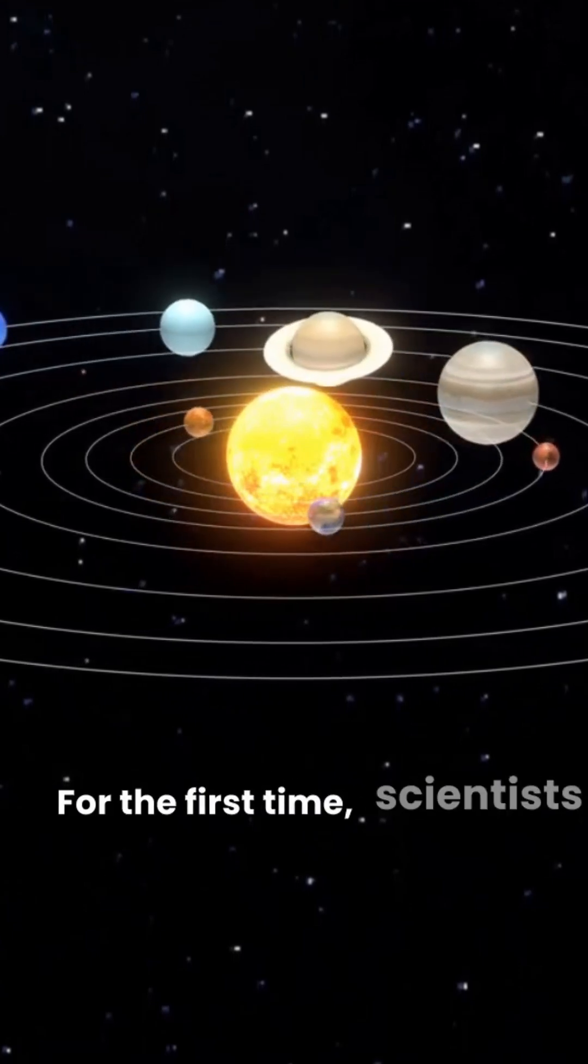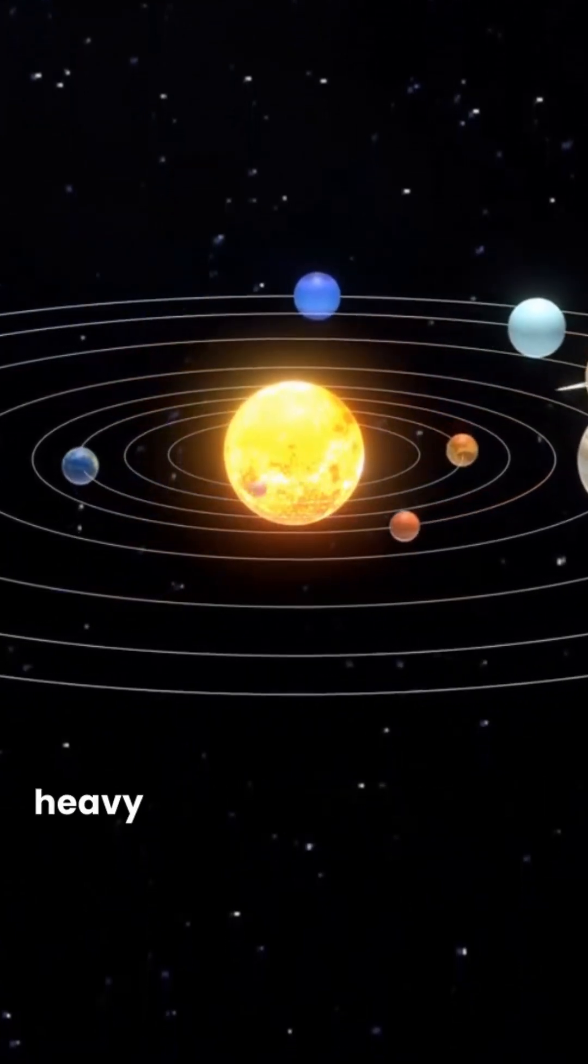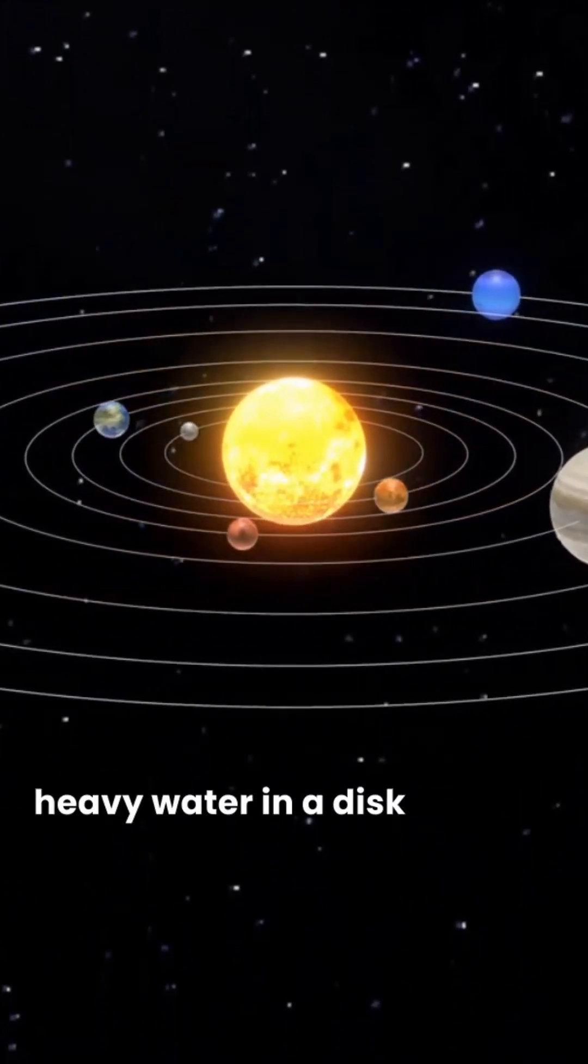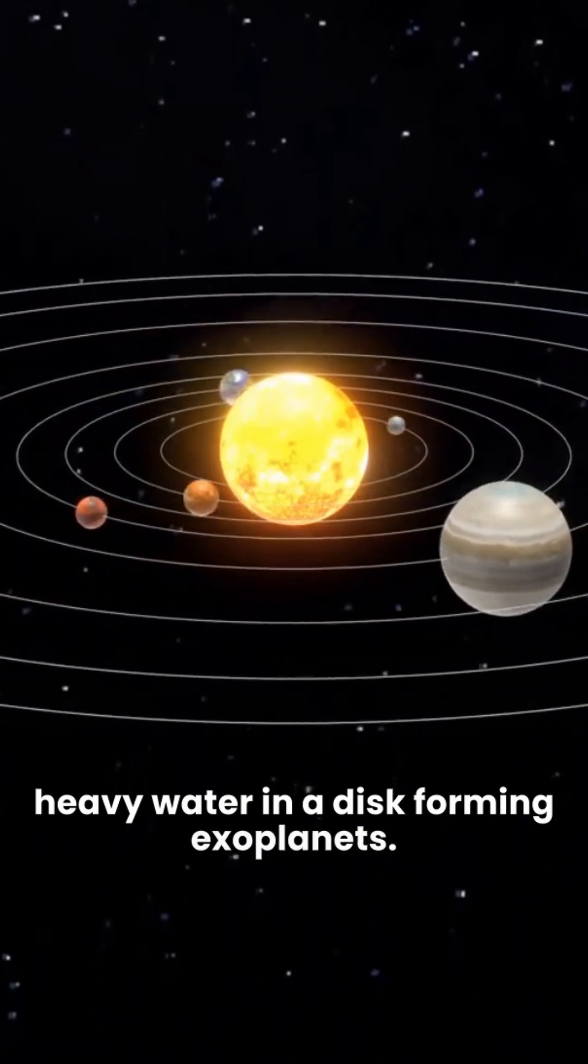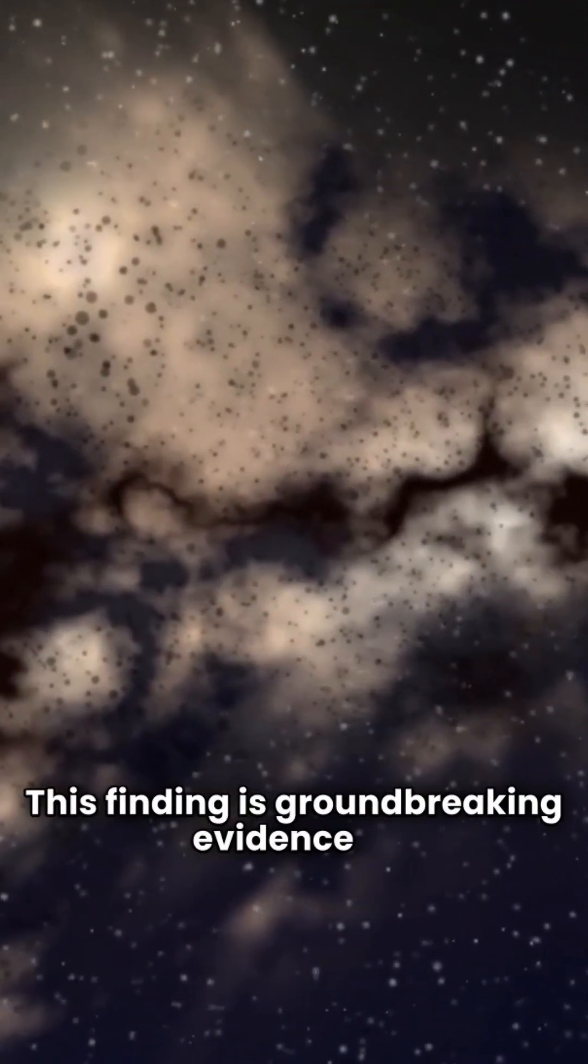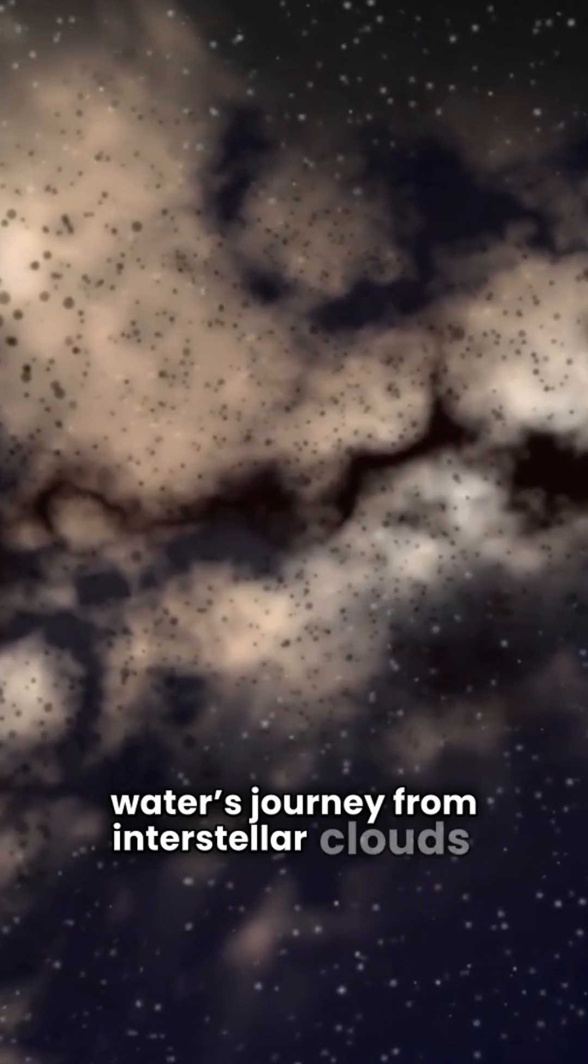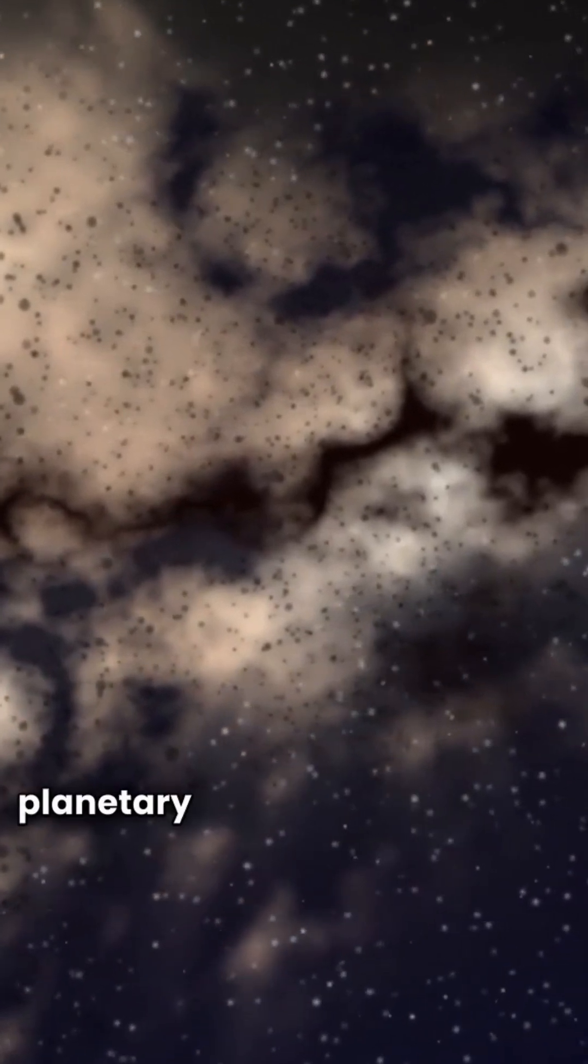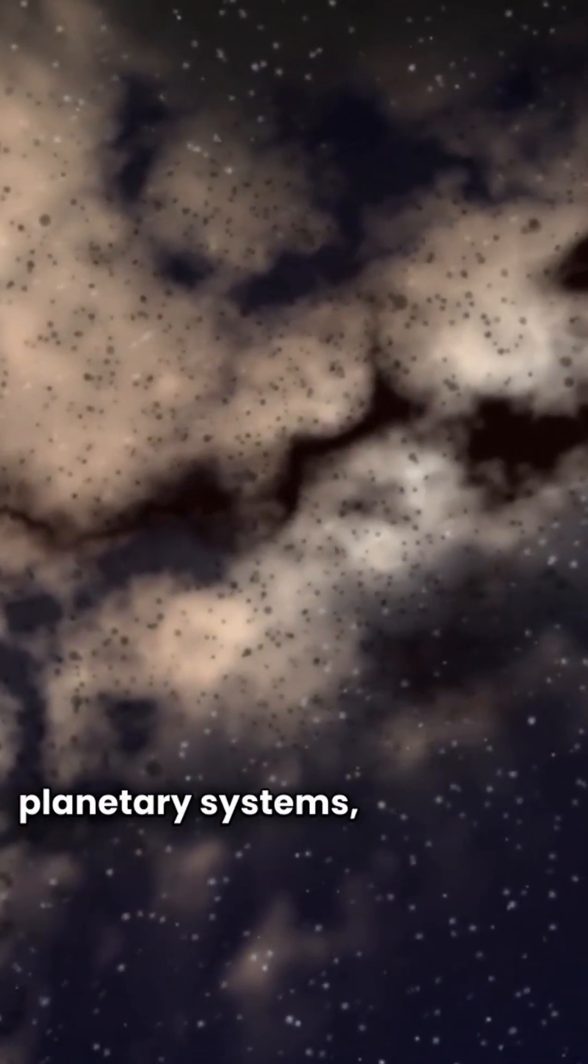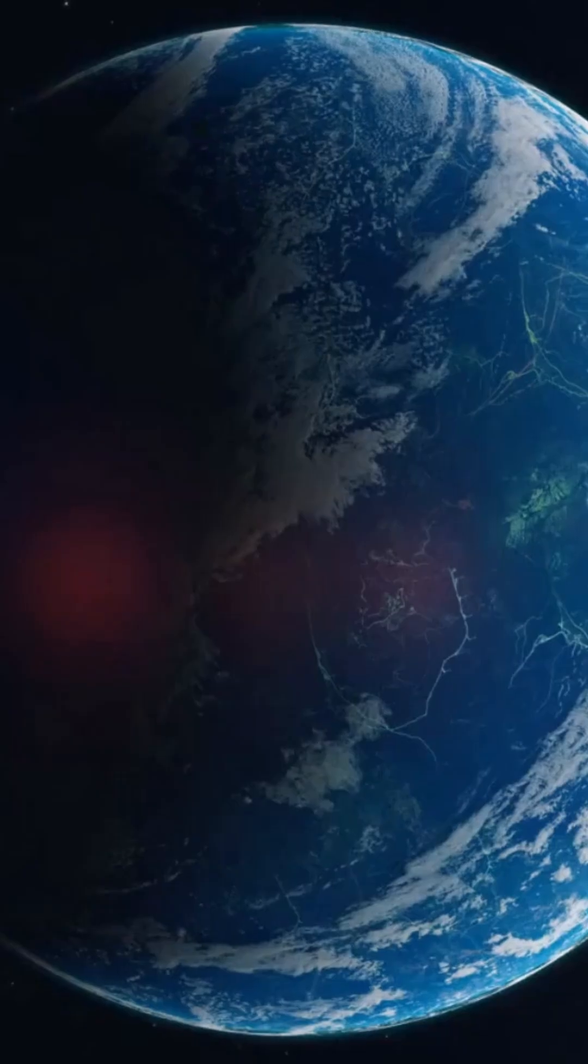For the first time, scientists have discovered heavy water in a disk forming exoplanets. This finding is groundbreaking evidence of water's journey from interstellar clouds to planetary systems unchanged and intact.